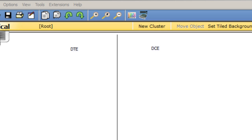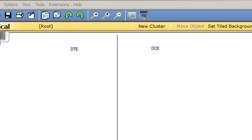In this tutorial I'm going to talk about the difference between the DTE and the DCE in regards to the Cisco CCNA curriculum. I have the DTE on one side and the DCE on the other side. So what are the differences between the two?